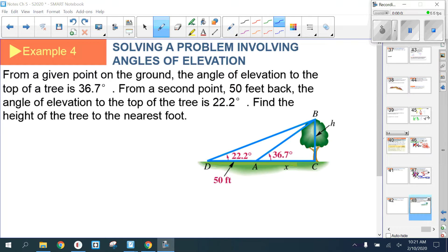Example four: from a given point on the ground, the angle of elevation to the top of a tree is 36.7 degrees. From a second point 50 feet back, the angle of elevation is 22.2 degrees. Find the height of the tree. The key is noticing the two different triangles — there's a right triangle involving the height h.